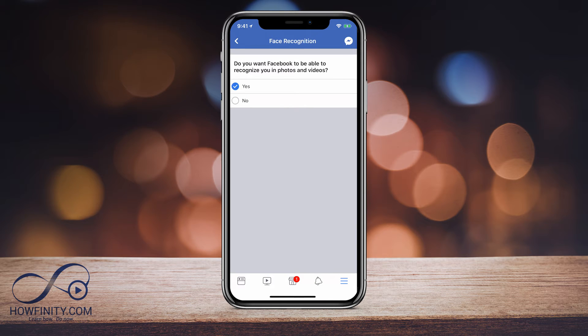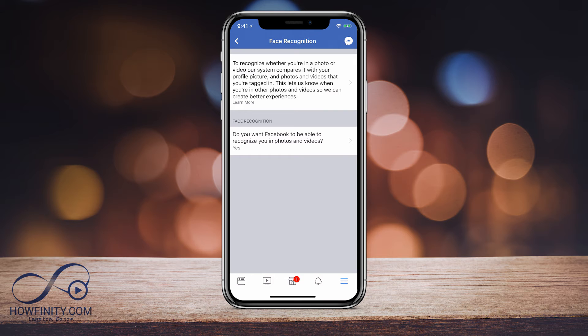This is where you could turn it on and off. If you click that tab, it gives you the option: do you want Facebook to be able to recognize you in photos and videos — and this is without being tagged in those photos and videos. So you can press Yes or No here. If you're tagged, as always, it's going to let you know that you're tagged, so this doesn't apply to that.